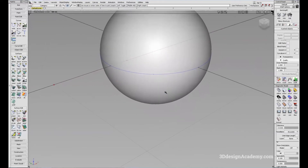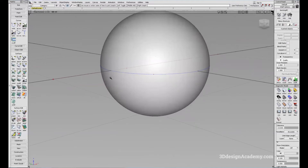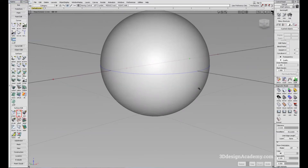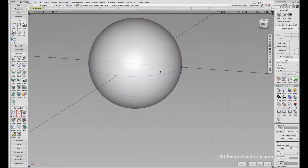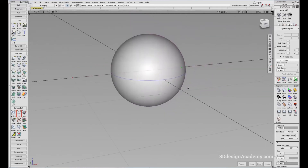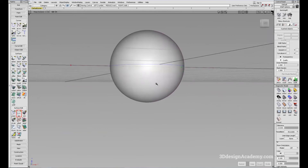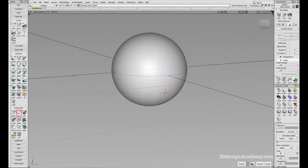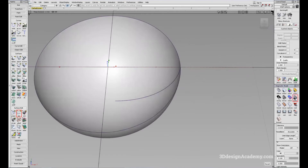Now that we have a curve on surface, we can use it to trim. I'll go to Surface Edit and select Trim, then click on the surface. A green cross appears, indicating the curve on surface is touching and has a closed region. I'll click the bottom half to select the trim region and say Keep. Now I have the bottom half kept — a bowl shape.